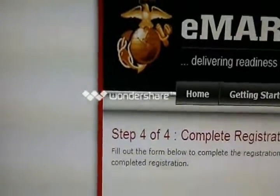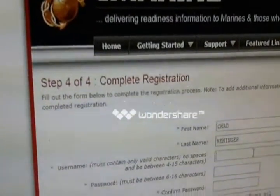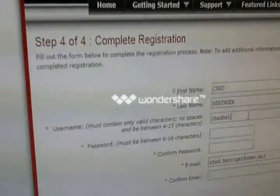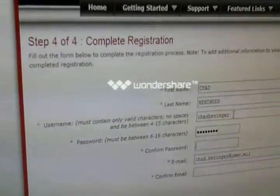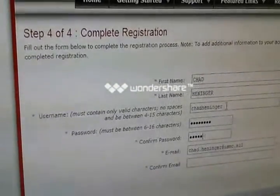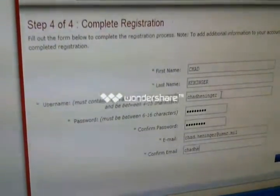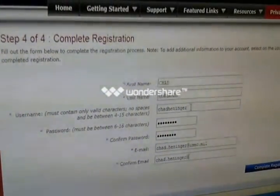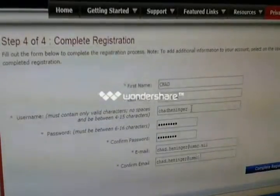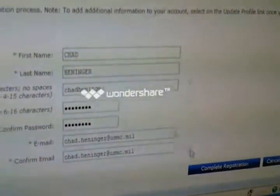You'll see now that we're at Step 4 of 4 — completing registration. We're going to go ahead and type in a username and a password at this time. Password is whatever it is — fill that in. Then we're going to come down here and confirm our email, and then we're going to hit Complete Registration.